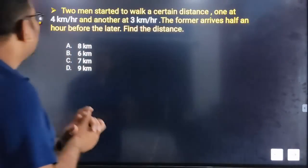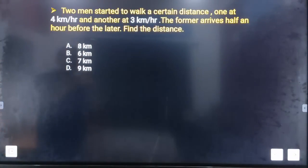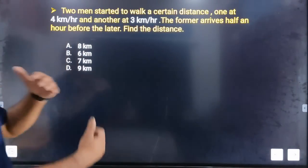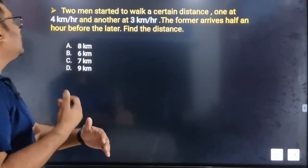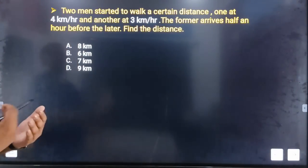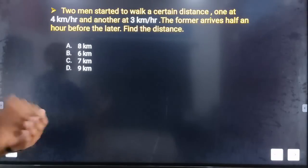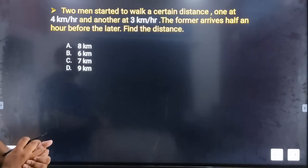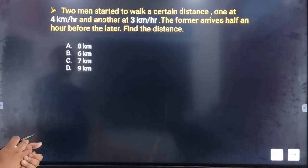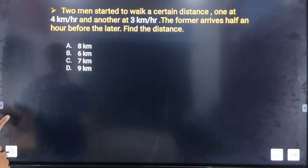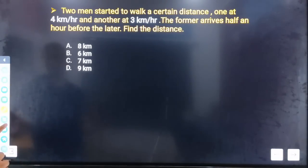Next question. Two people start walking a certain distance, one at 4 km per hour and another at 3 km per hour. The former arrives half an hour before the latter. Find the distance.